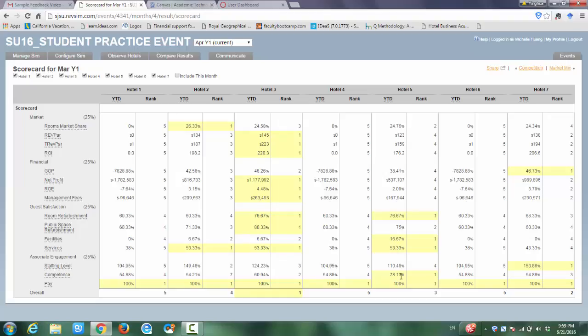Overall, in this balance scorecard you will see how each hotel performs. Hotel 3 is the winner for this practice event.